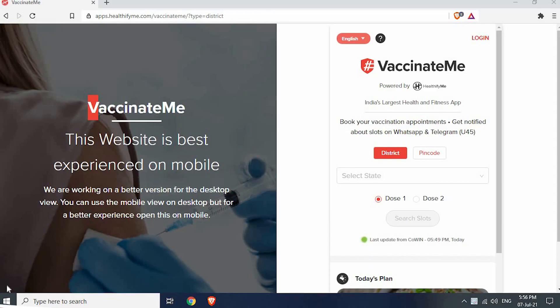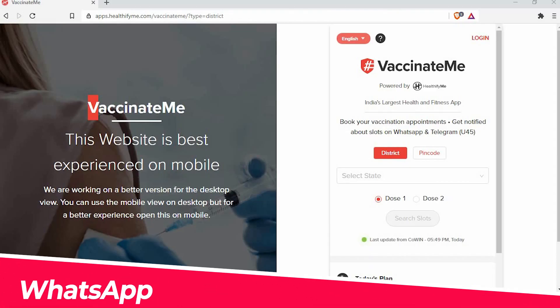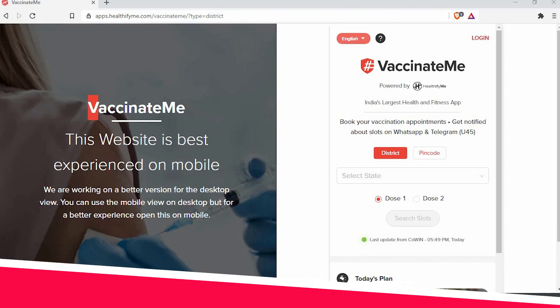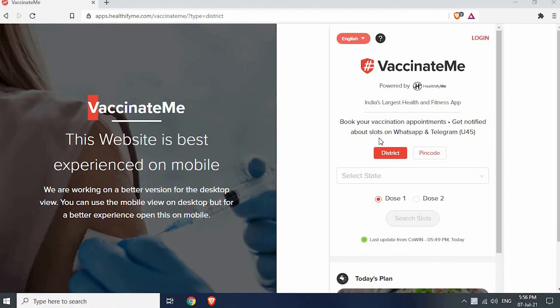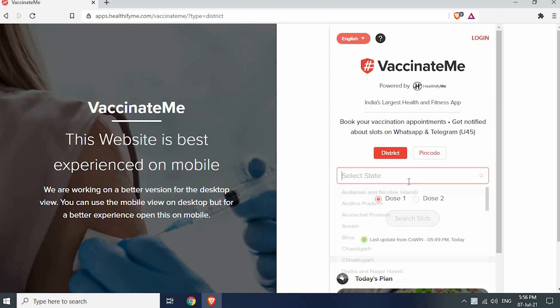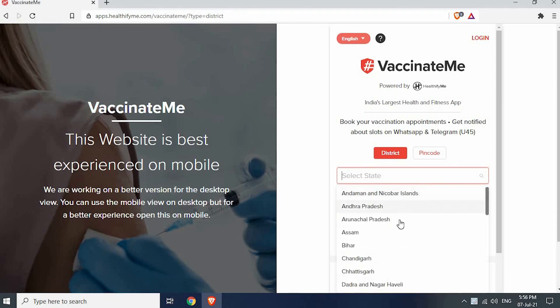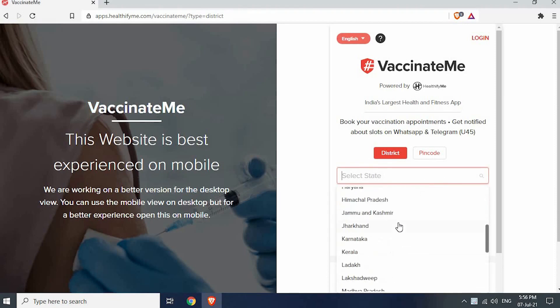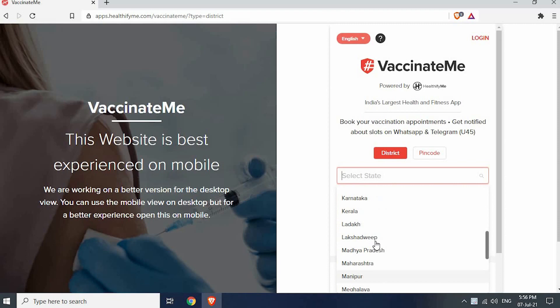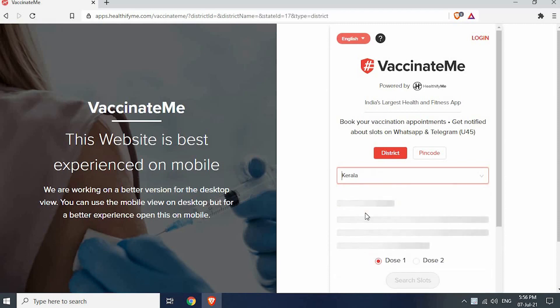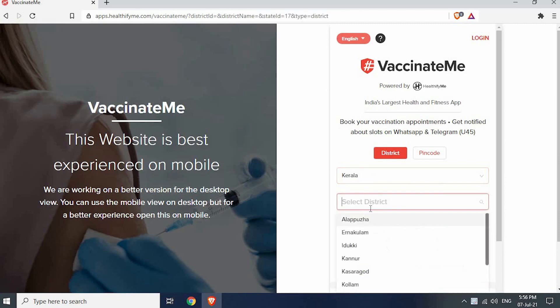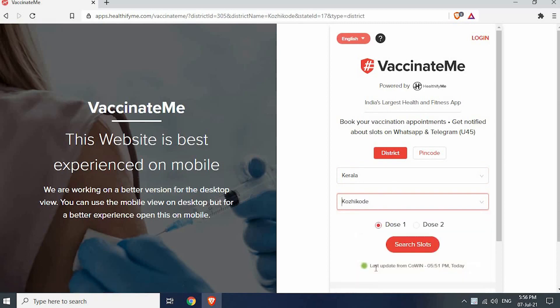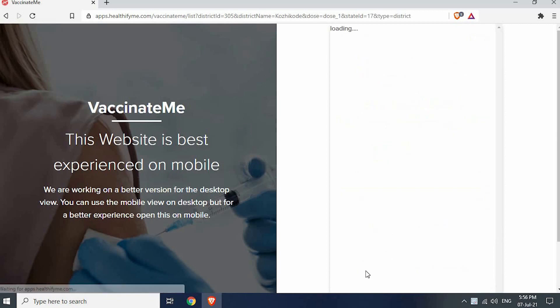To get vaccine slot notification in WhatsApp, first open VaccinateMe. I have attached a direct link in description. We can search by either PIN code or district. Let's search by district. Select your state and district from the drop-down menu. Select dose 1 or 2 according to your preference. Click search.